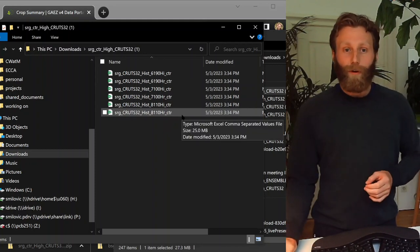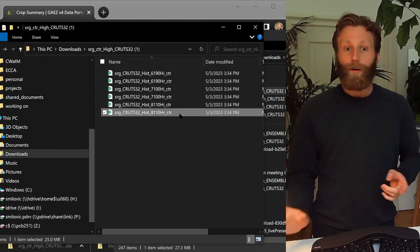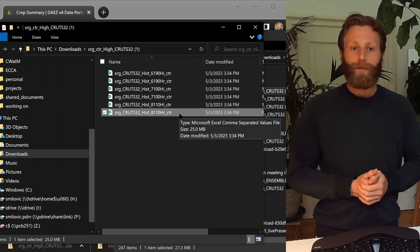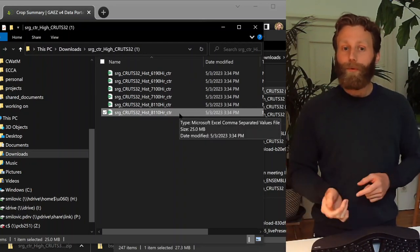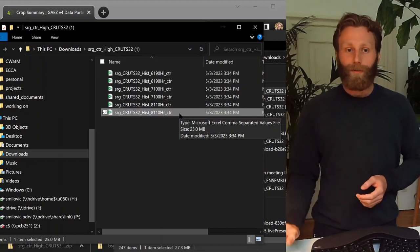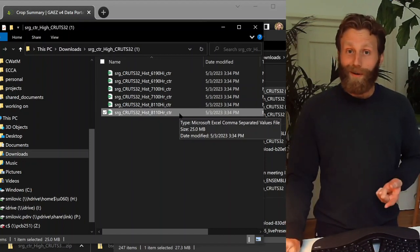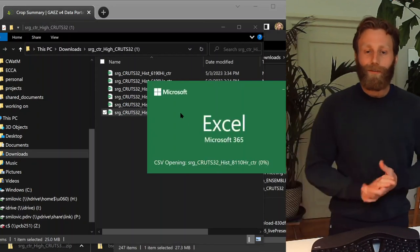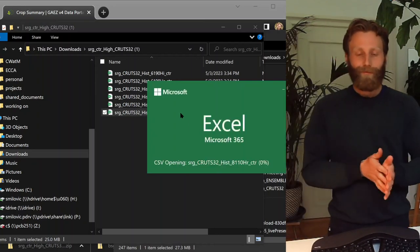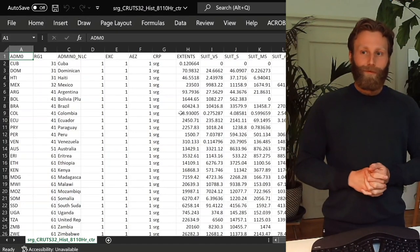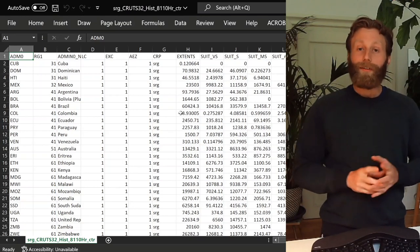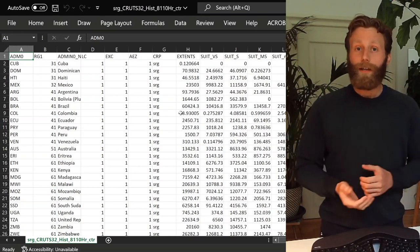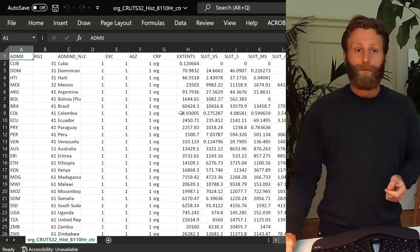So out of all these files, let's choose the most recent one. So 1981 to 2010, high input rain-fed country level analysis for sorghum historical time period. Double click on this to open it up. There are many options available, different land classes available, exclusion classes available.